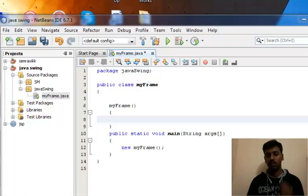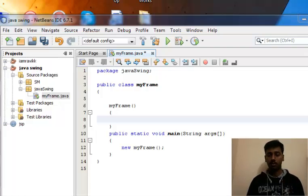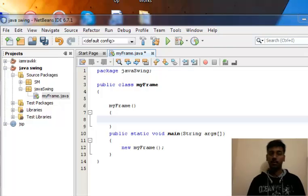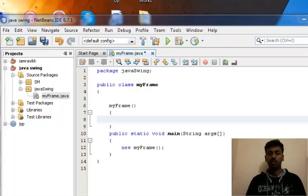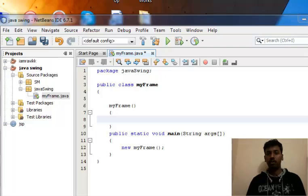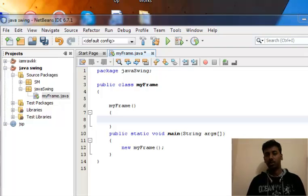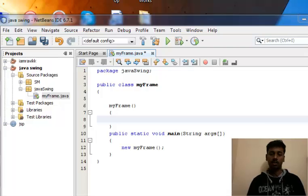Swings, or Swing, is the topic we use more often to create attractive windows. Earlier, programmers used to prefer AWT for creating attractive windows.